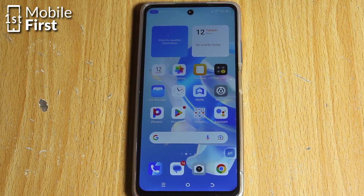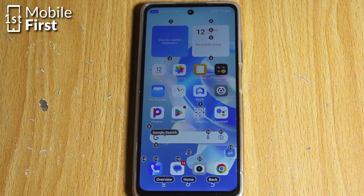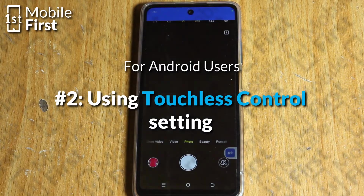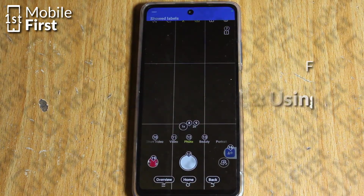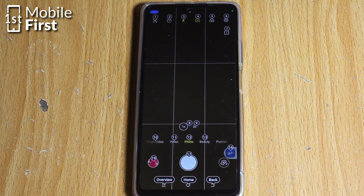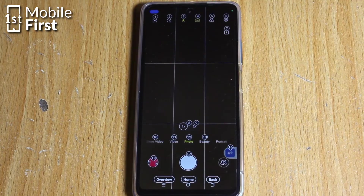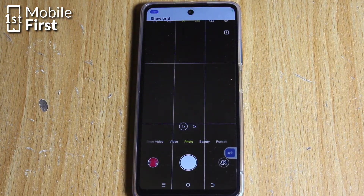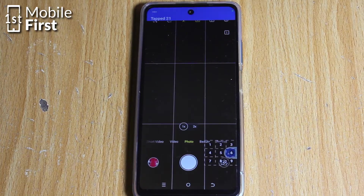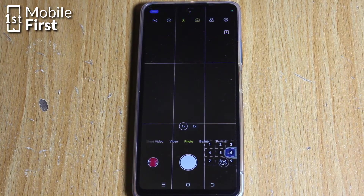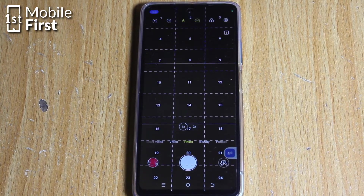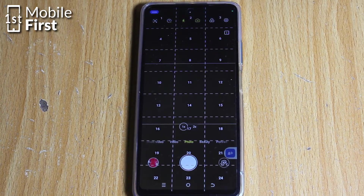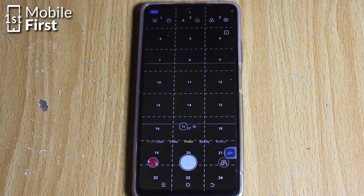Another method to access and control your smartphone without touching it is by using the Touchless Control setting. Android devices offer a built-in feature called Touchless Control. To activate this setting, go to Settings, click on Accessibility, then Voice Access, and toggle the switch to enable the accessibility plugin for Voice Access. It works very similarly to the OK Google command.